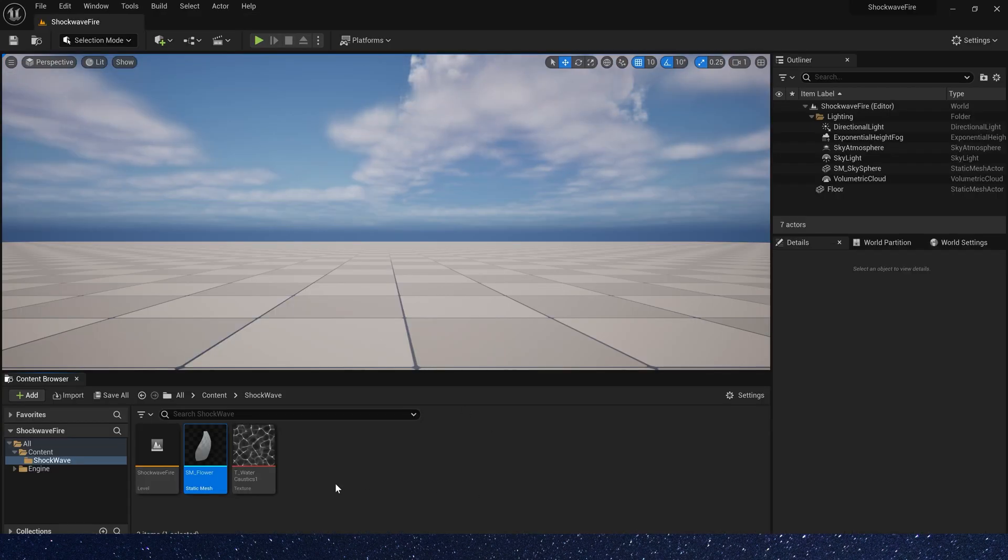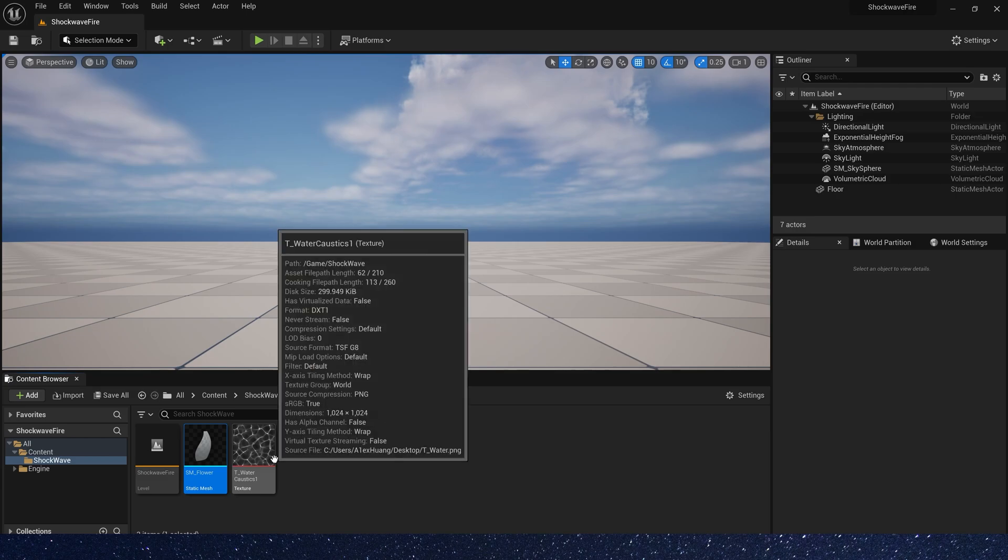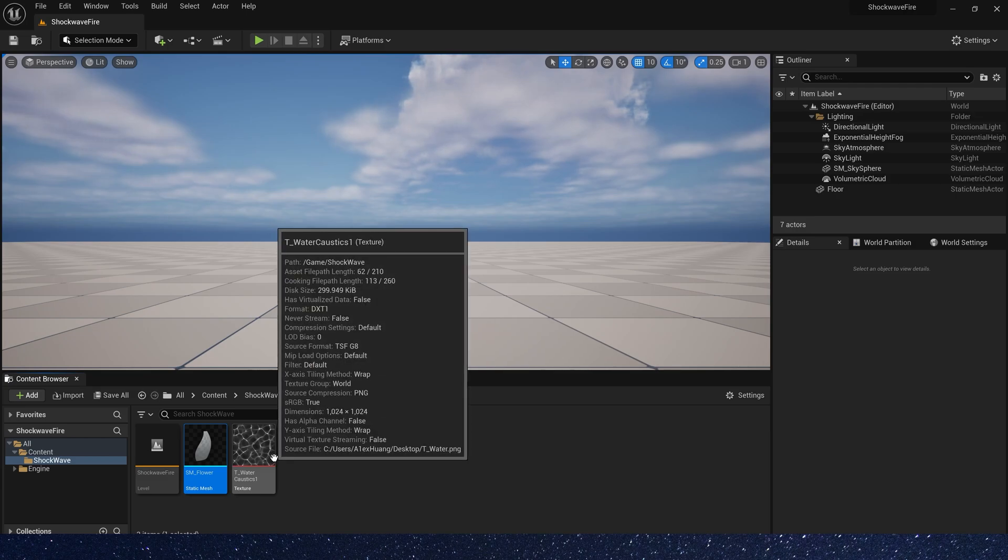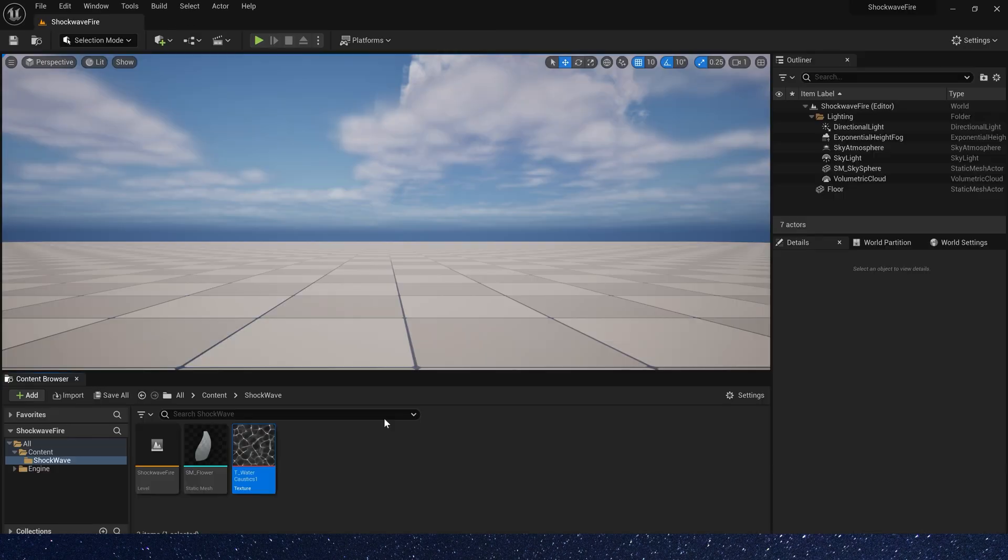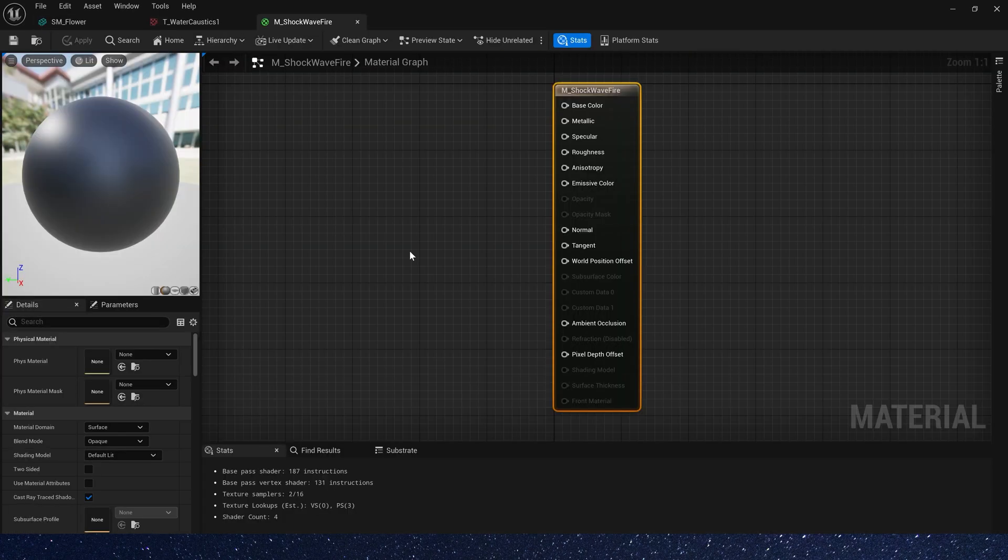Also we need a noise texture, water caustics. You can download them for free on my Patreon. Okay, now let's create a material.